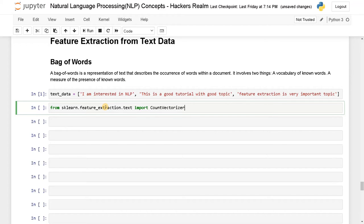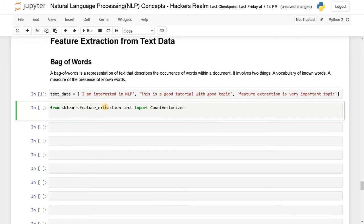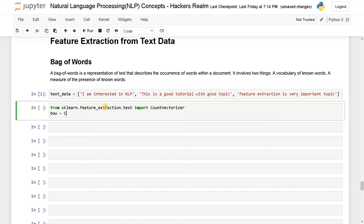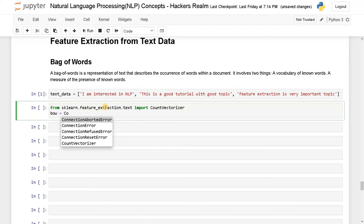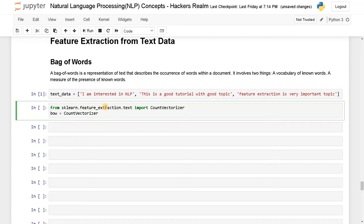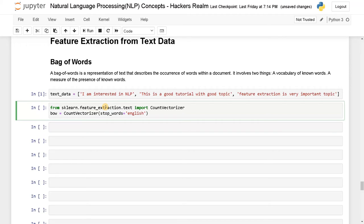After this, we will just initialize the count vectorizer, or you can just say it as bag of words, I'll just say bow equals CountVectorizer. In the parameter, I could just use stop_words. So it won't consider stop words. I'll just pass the language we are using, that as English. So this is the initialization step.